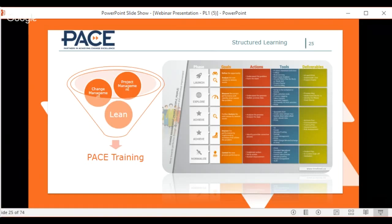The training is structured in phases, each applying to a different step in your improvement project that you're working on while taking the training — a very unique approach. They have student case studies to prove it's a very effective way to go through lean training.